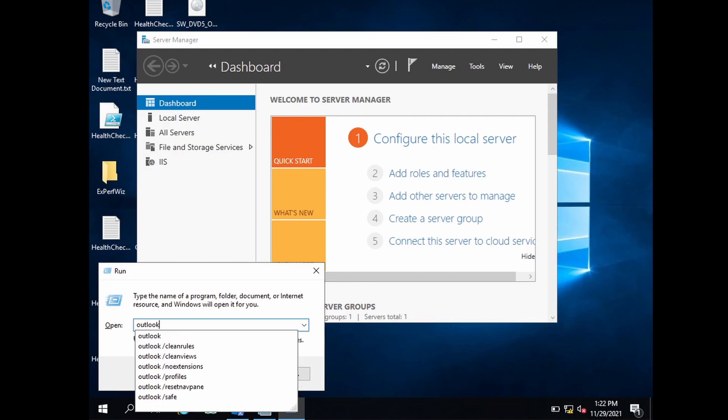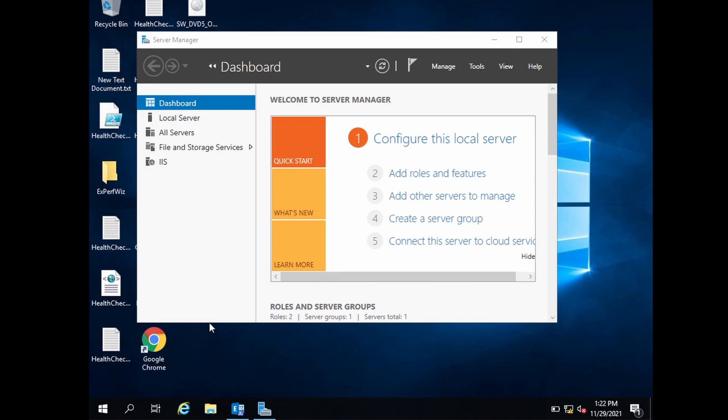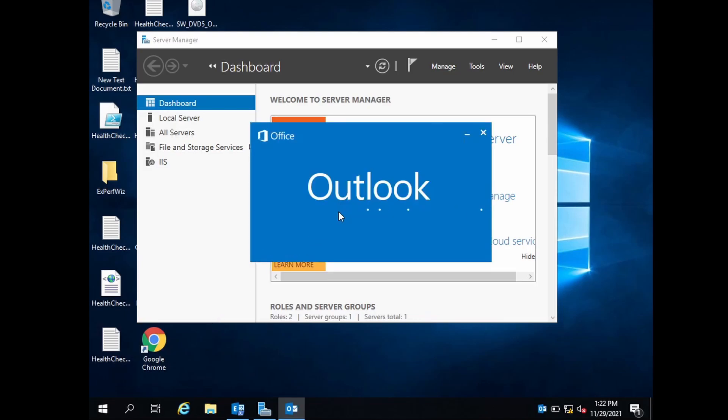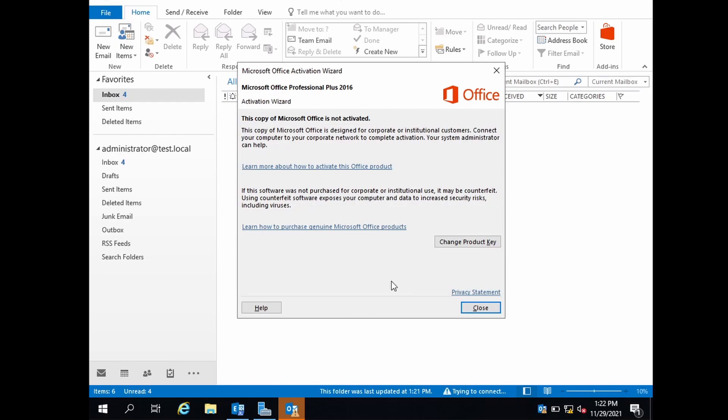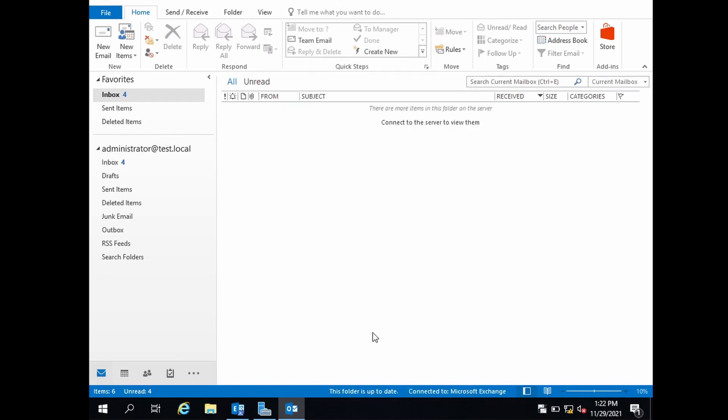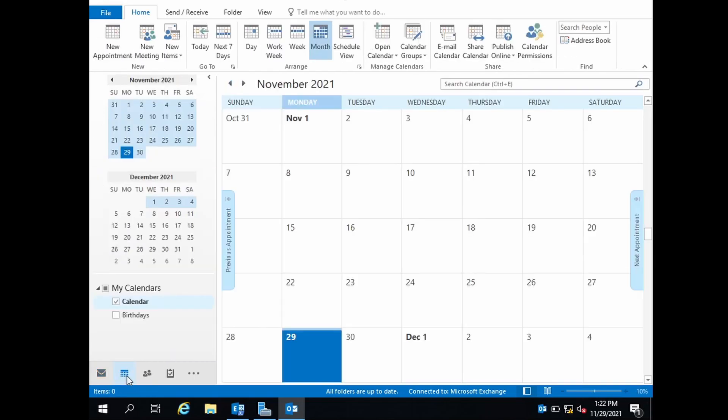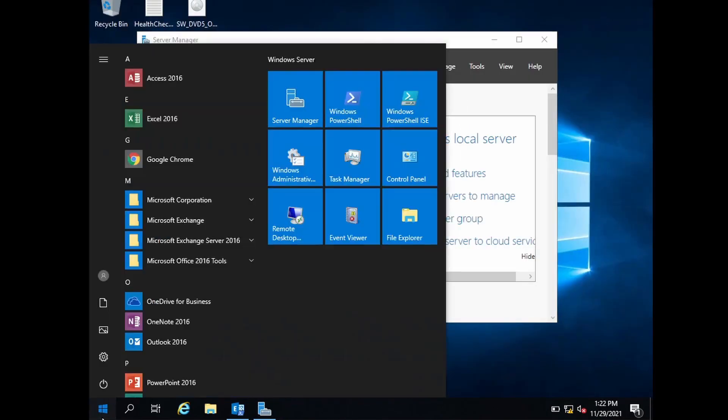Outlook /safe opens Outlook in safe mode. What does safe mode mean? Safe mode will disable or turn off all of your add-ins. Let me open Outlook in normal mode first.